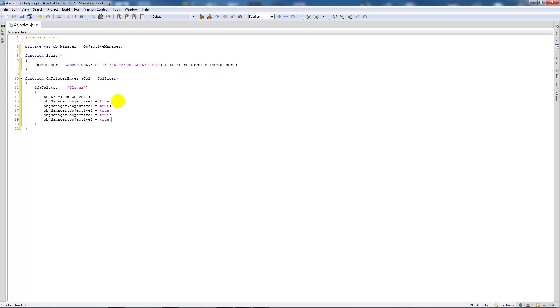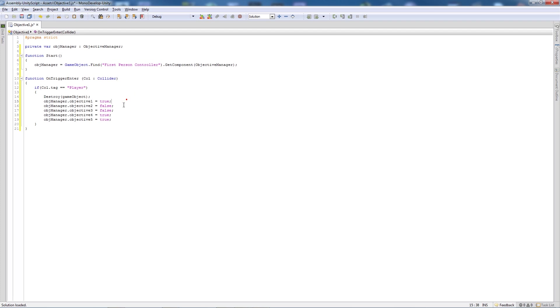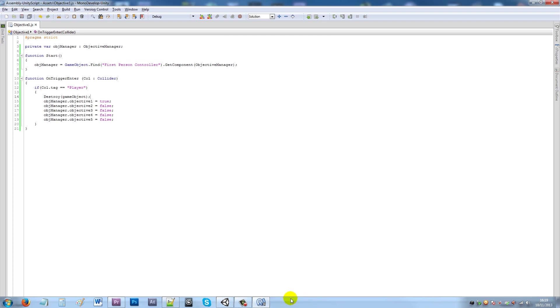Now what I'm going to do here is like before paste in another four times, change this to objective 2, objective 3, objective 4 and objective 5. So when we've gone over a particular collider it sets the values accordingly so we don't make any other GUI appear at any one time, then we're changing all these to false because we don't want the others to appear.